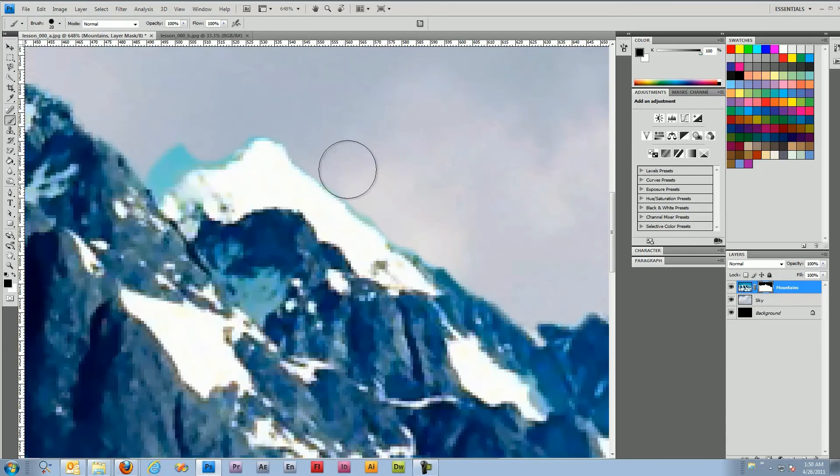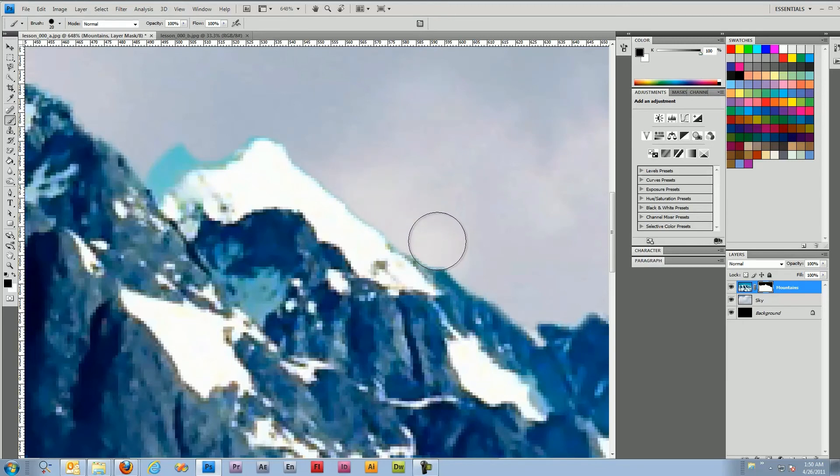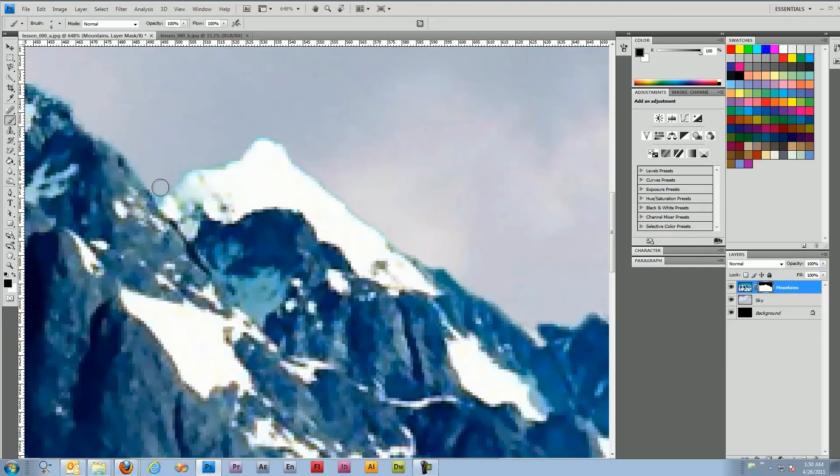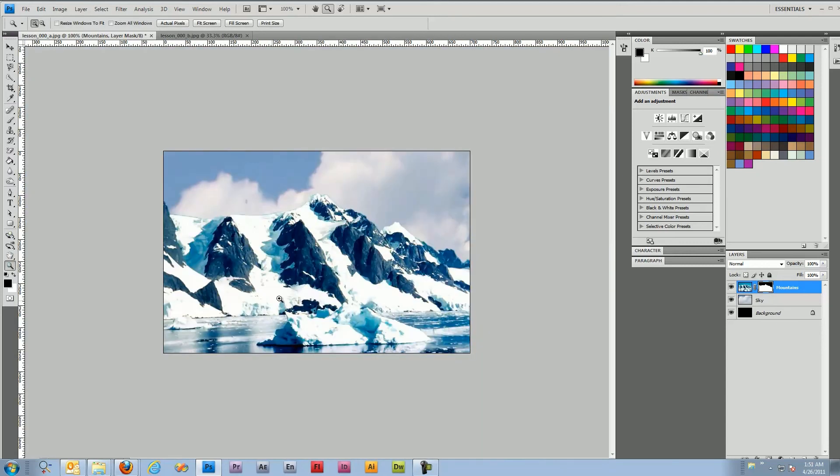Like I said normally I would take a little more time in making this detailed but this example is really just to give you an idea of what we can use layer masks for. Alright, that looks good enough. So we'll go ahead and zoom back out.